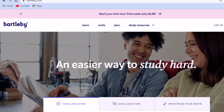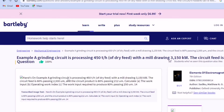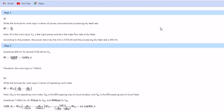Here's an example: I searched for a question that appeared in my exams — a granite circuit processing 450 tons per hour of dry feed in a milling circuit, and I needed to find the operating work done. This question appeared in my exams for real, and I found it on Bartleby. With a subscription, I get the solution, which is wonderful — it will help you pass your exams very easily.